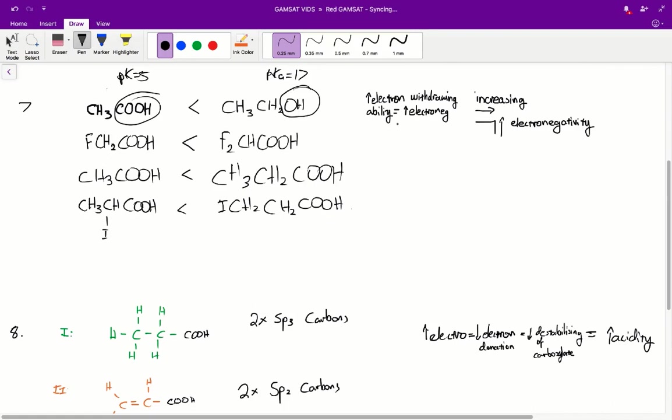So basically, if we add any of these fluorines on, we're going to increase the acidity of our molecule. Since the one on the right has two fluorines whilst the one on the left only has one, the one on the right is going to be more acidic, so therefore B is actually correct.